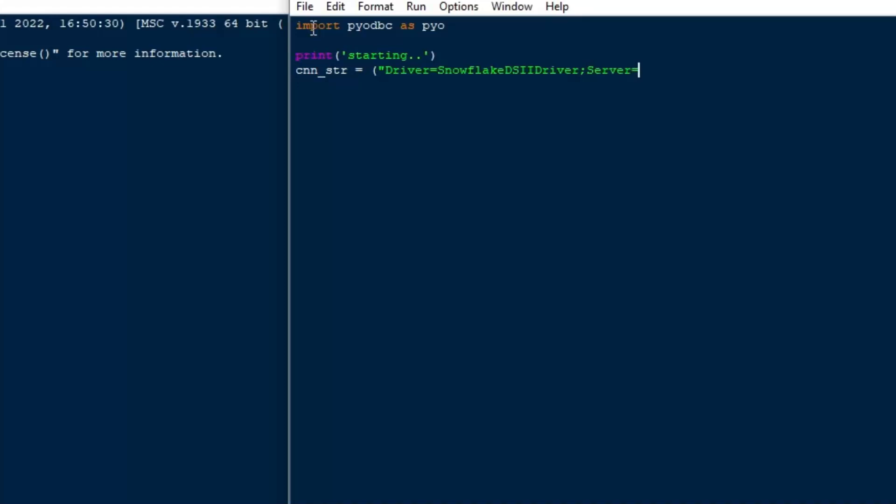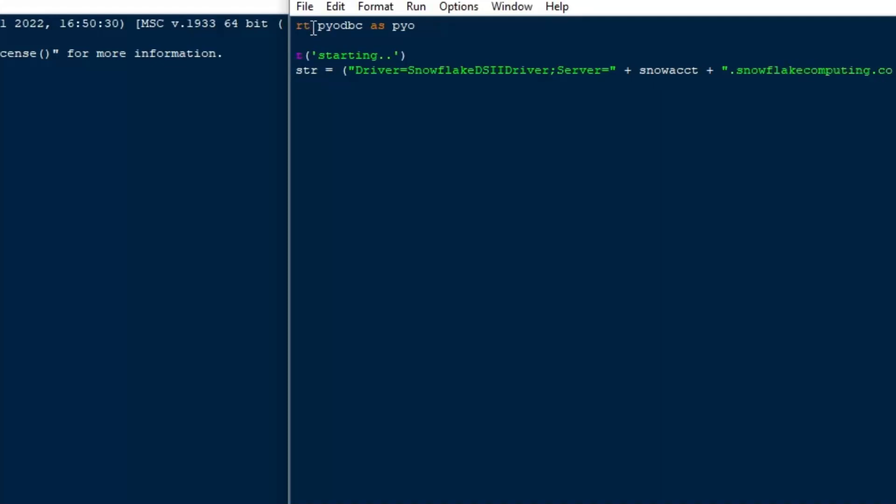So the first thing we're going to put in our connection string is the name of our Snowflake driver, and that's what we downloaded, and we saw that in the ODBC administrator. So that was listed under the Drivers tab, and you need to make sure that the spelling is exactly what is in there. Otherwise, it'll say driver not found and things like that. Next, you'll notice that the delimiter is a semicolon there.